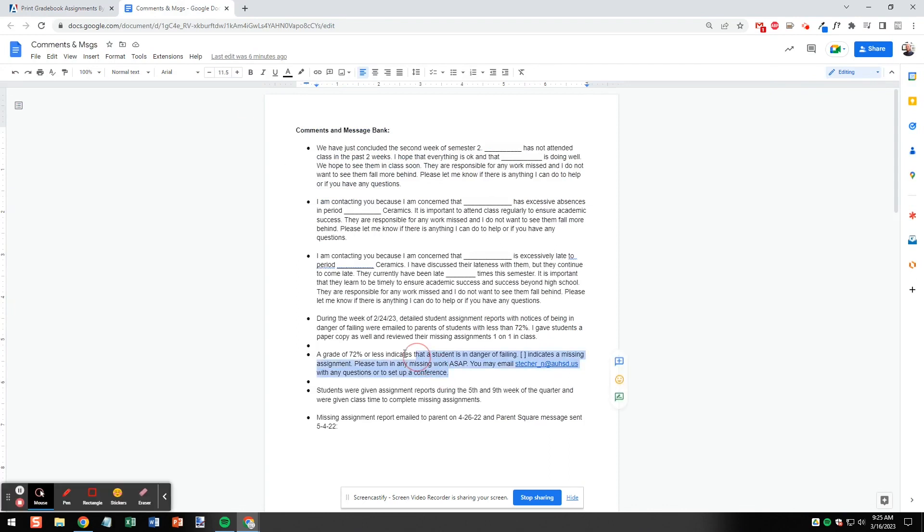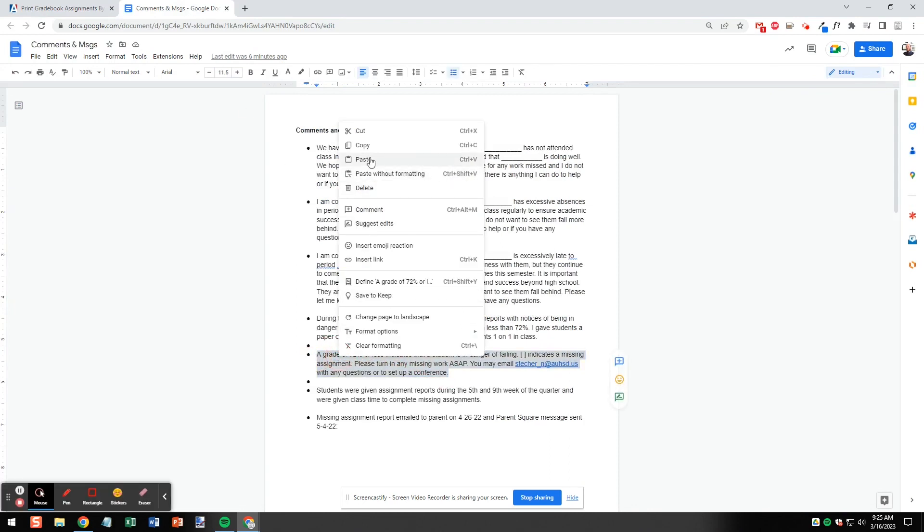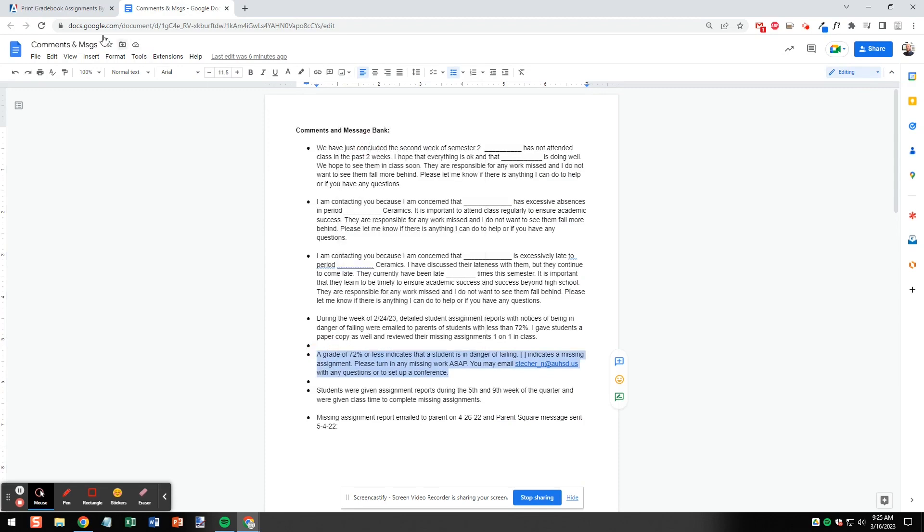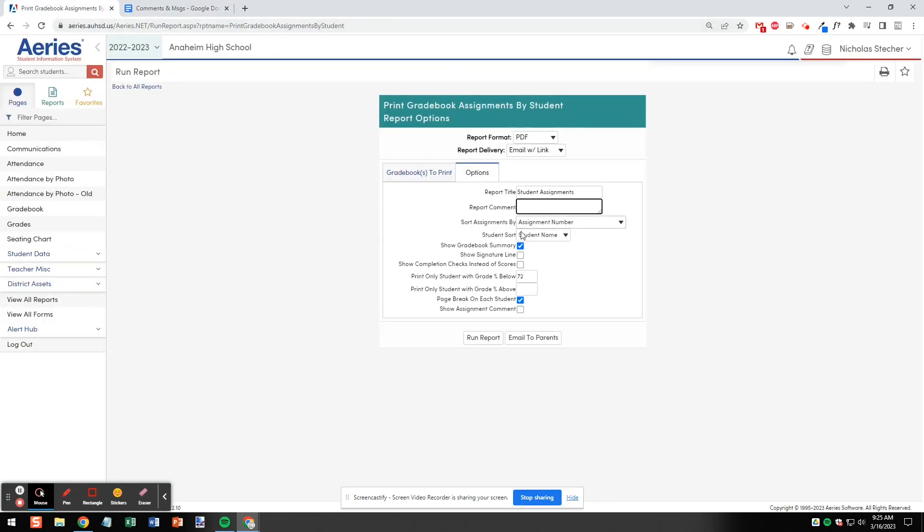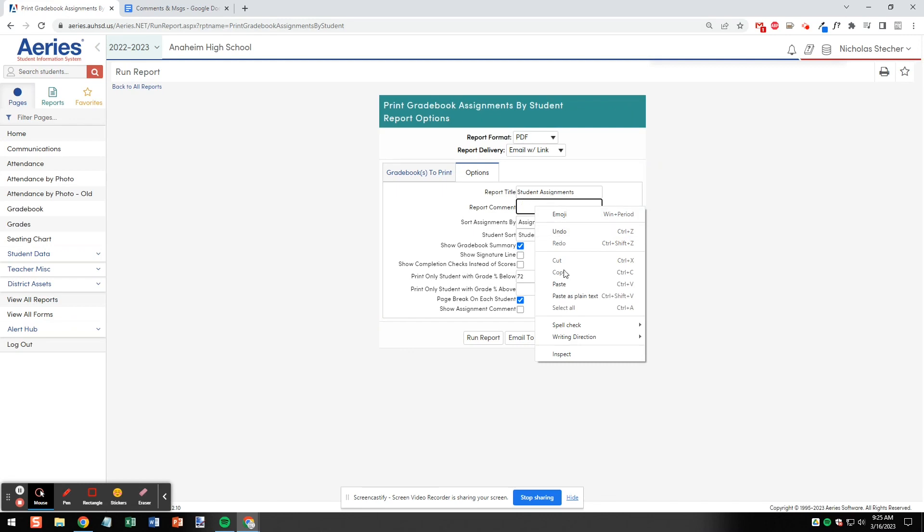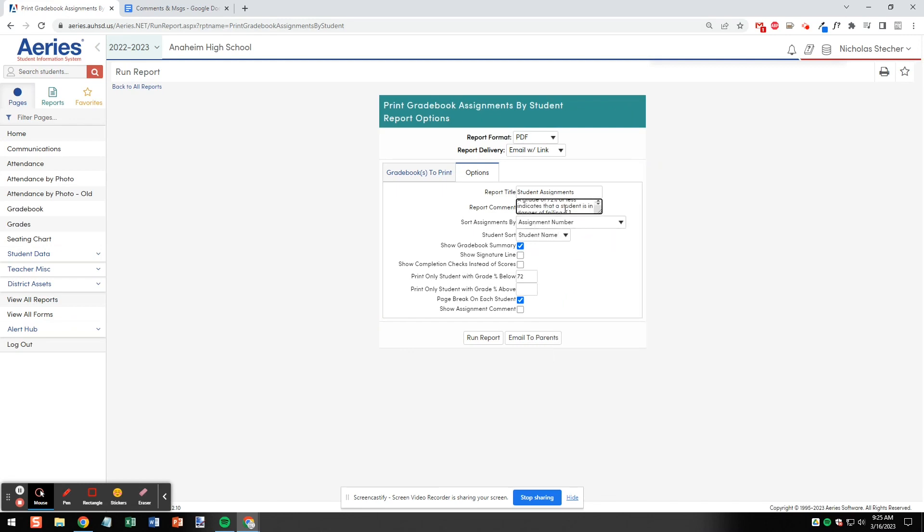To save time I keep a document with comment templates which I'm going to select a notice for parents just indicating that a grade of 72% or less indicates that a student is in danger of failing and that brackets on this report indicate a missing assignment.